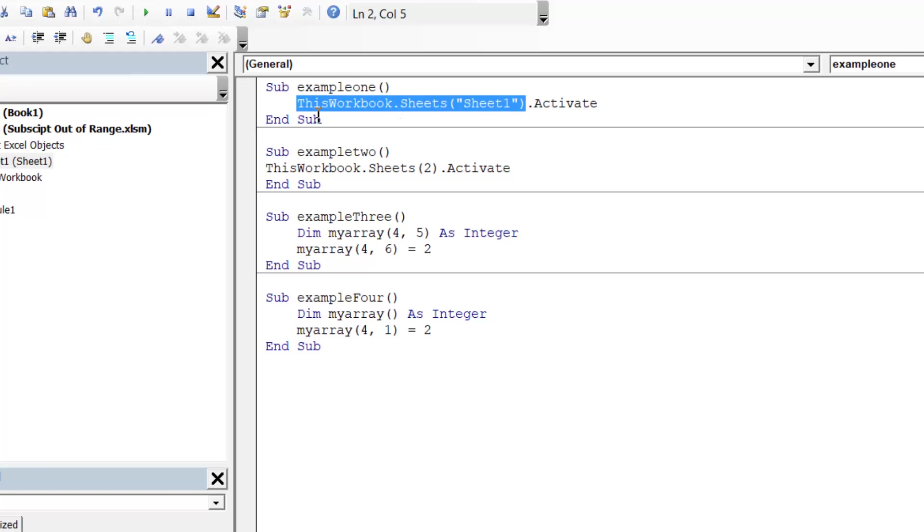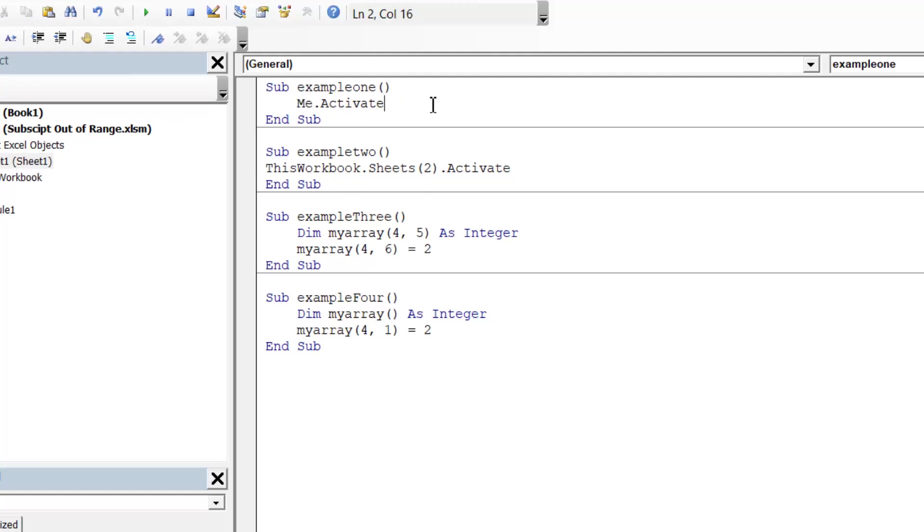Quite often I'm in the sheet here, so I wouldn't actually need to put sheet 1. I just need to put me, and that makes sure that wherever it is, it's always going to reference the sheet name regardless of if you change it or anything like that, as long as the code is in the actual sheet.